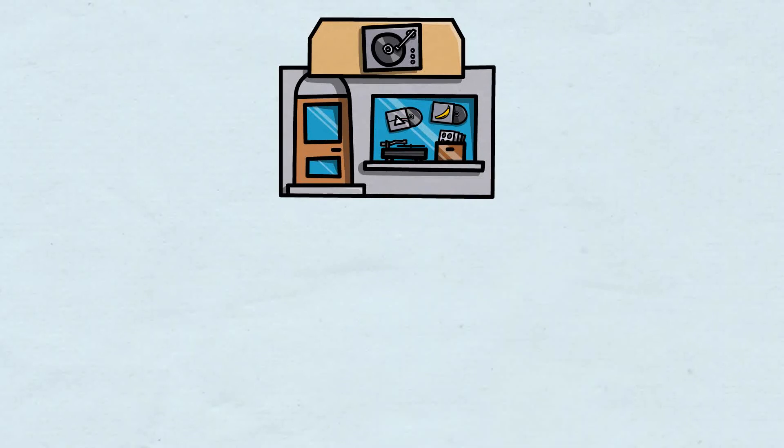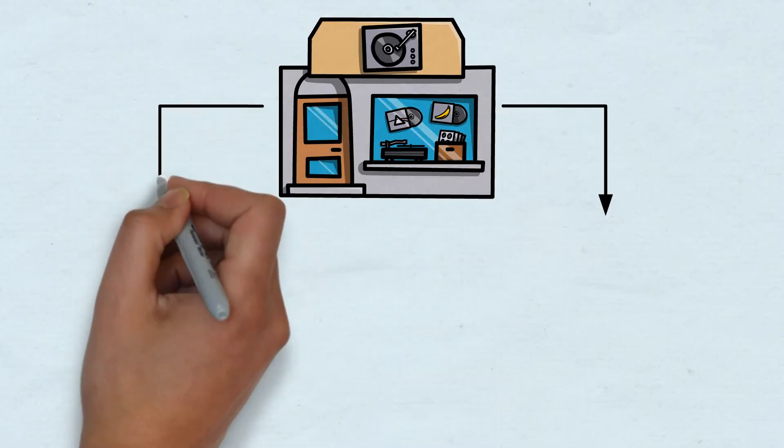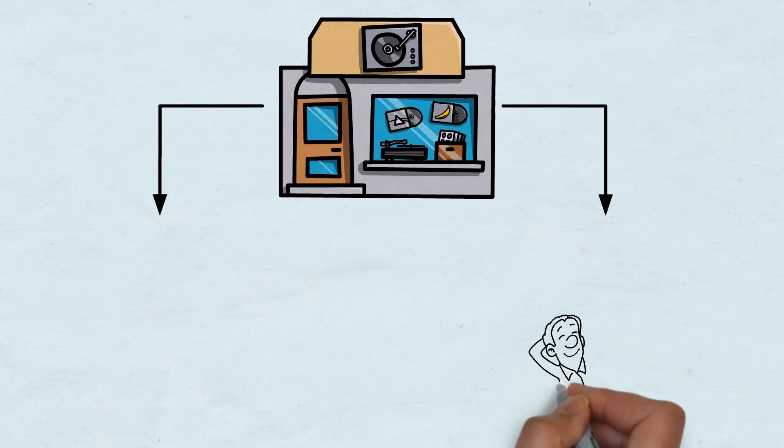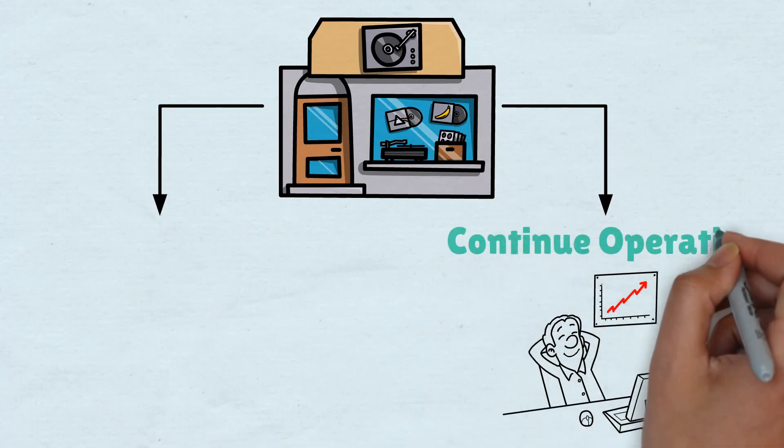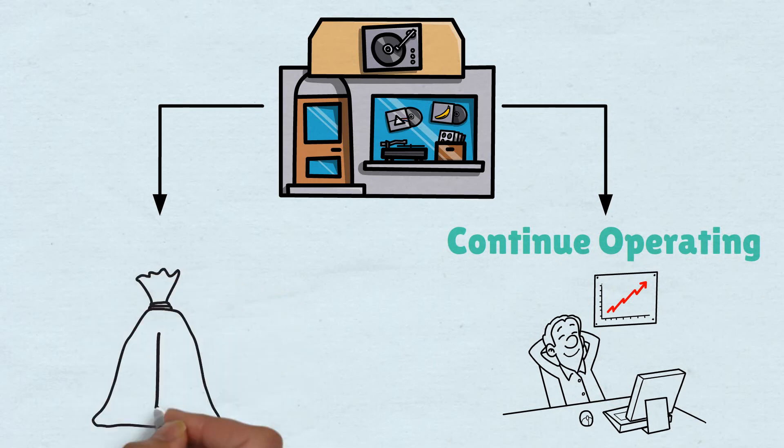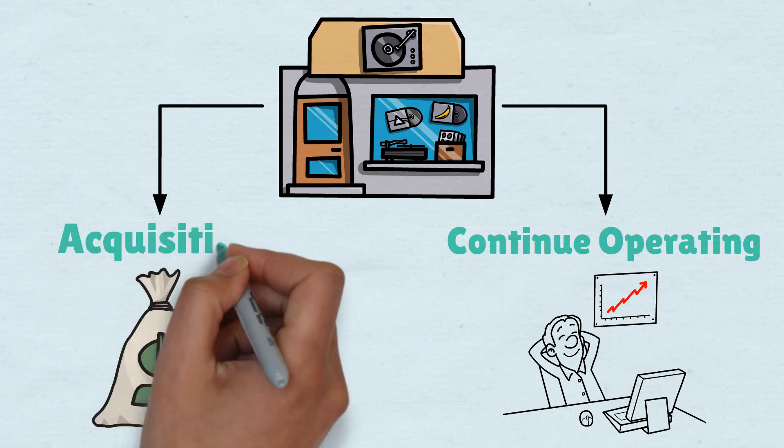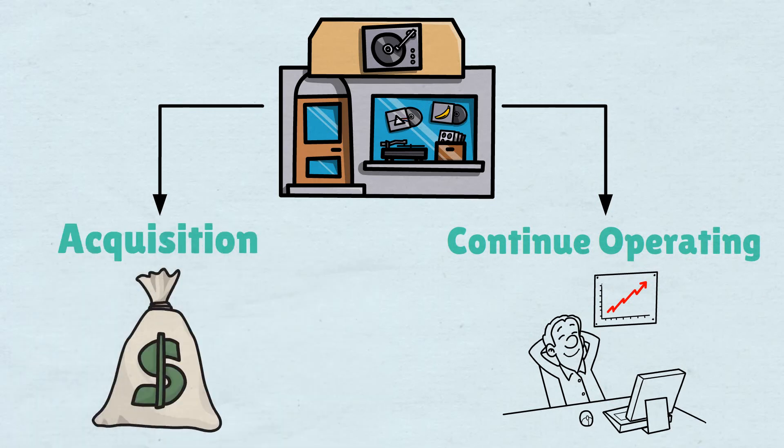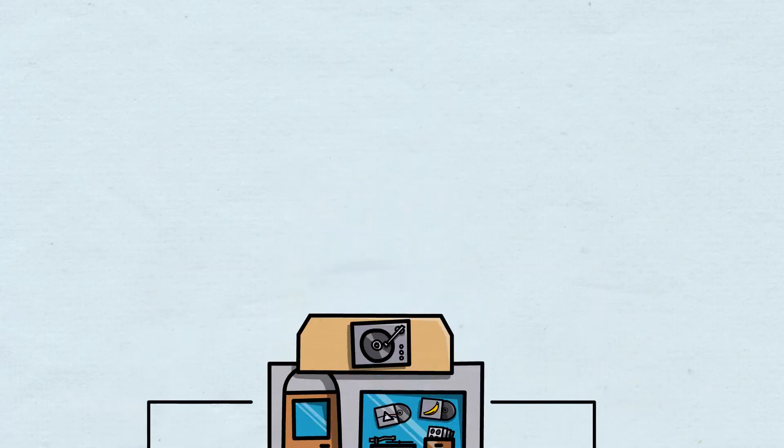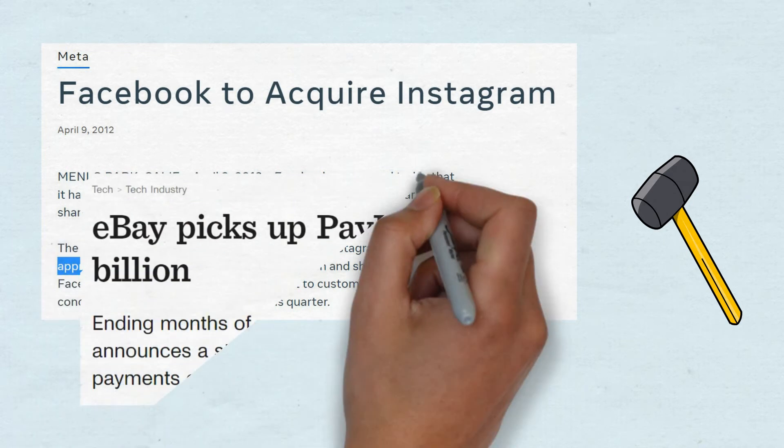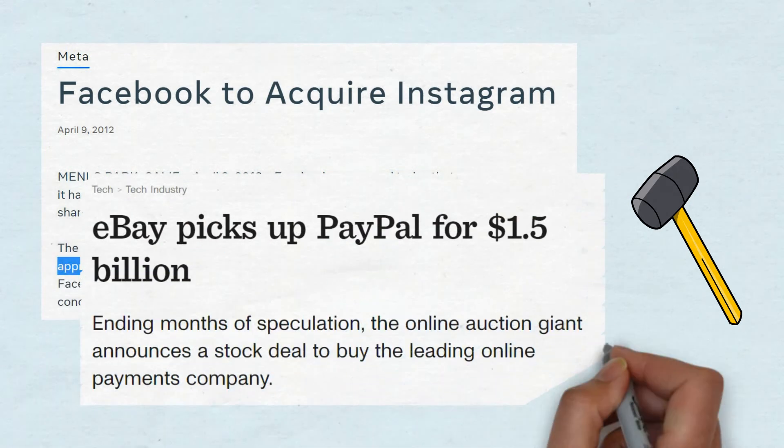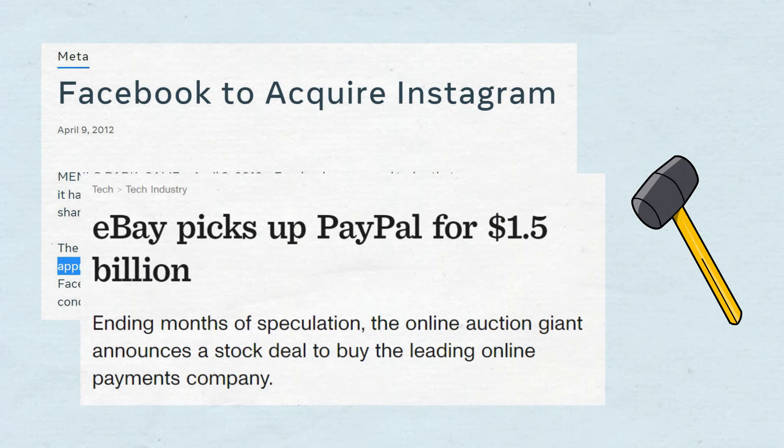There are likely two paths you're going to face at this point. You either continue your business or cash in and sell it. This is the acquisition. The moment someone buys the solution that you spent years building a business around. This is Instagram being acquired by Facebook for $1 billion. Or PayPal being sold to eBay for $1.5 billion. Or you could choose to continue running your business.